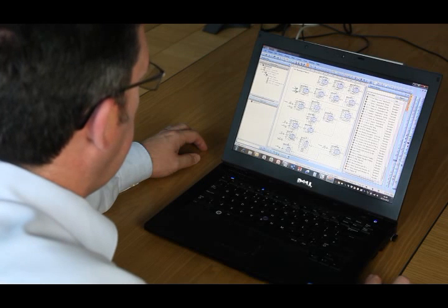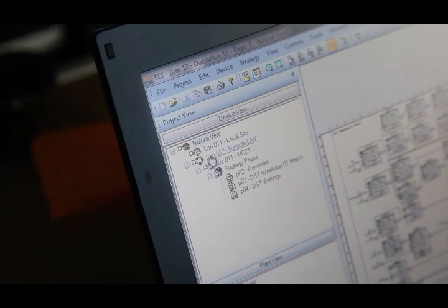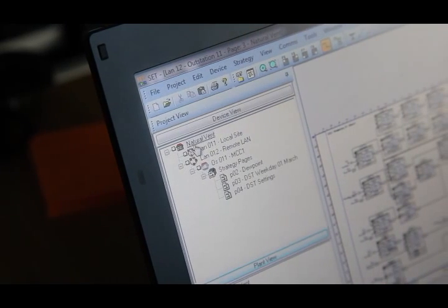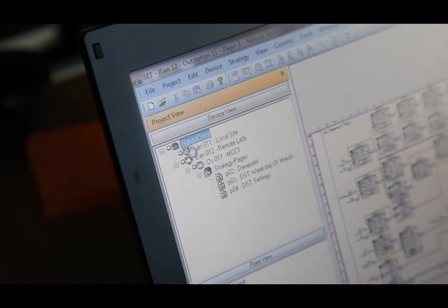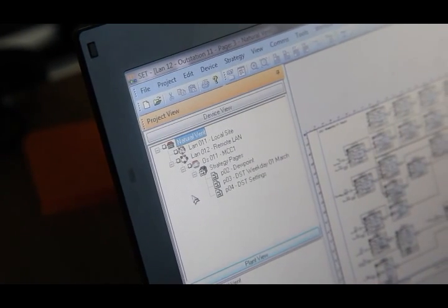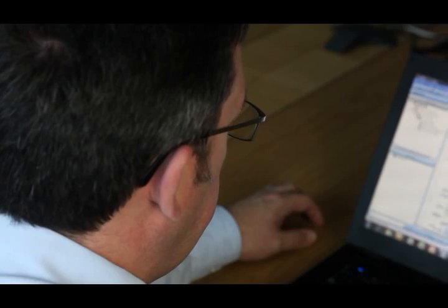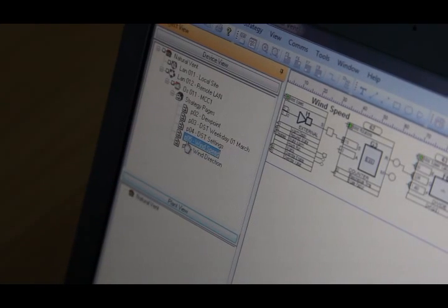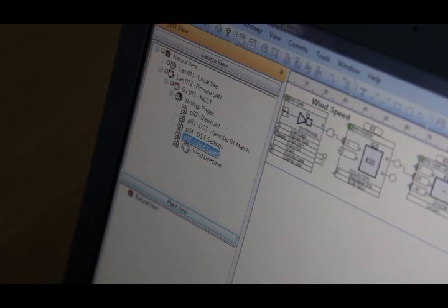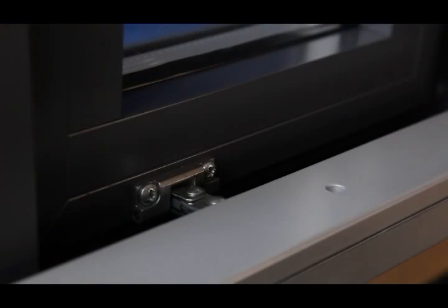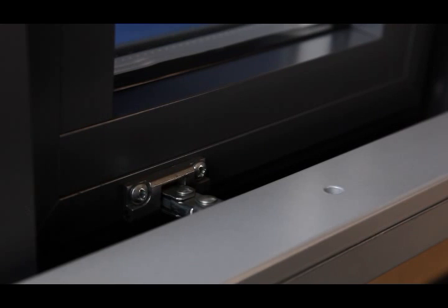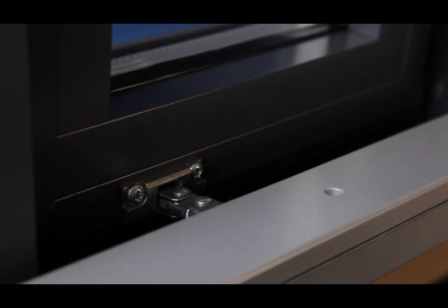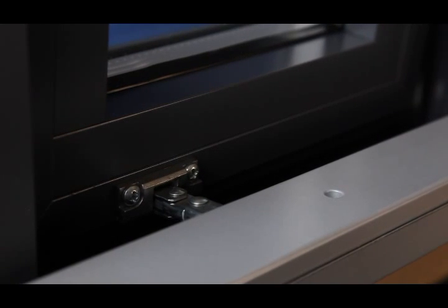All of the control logic deciding when and by how much the window will open will be custom programmed within the IQ3X Sight or IQ Eco controller. The TREND IQ controller will send commands to the NVMC units to drive the window actuators to the desired positions.